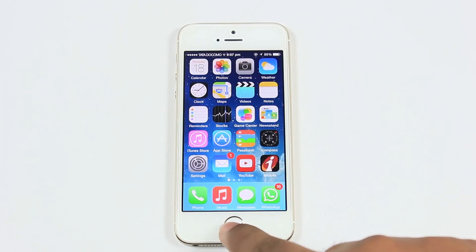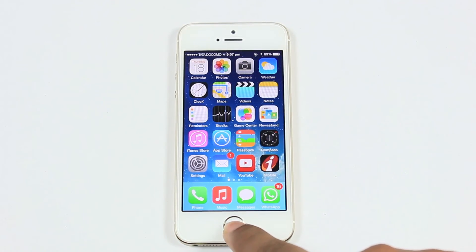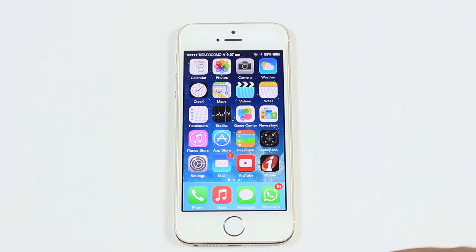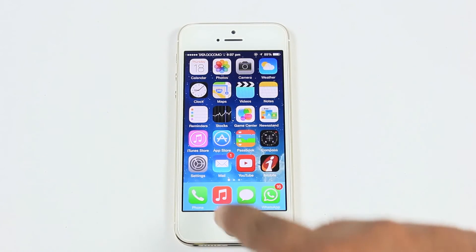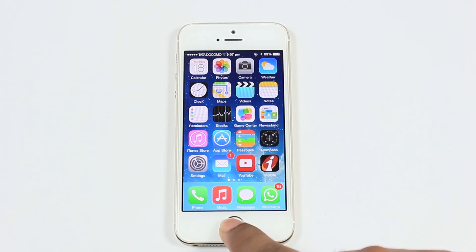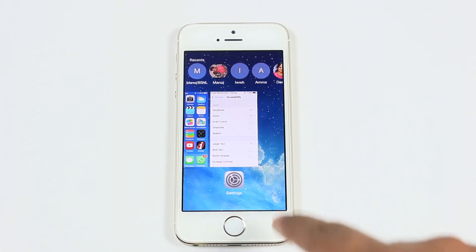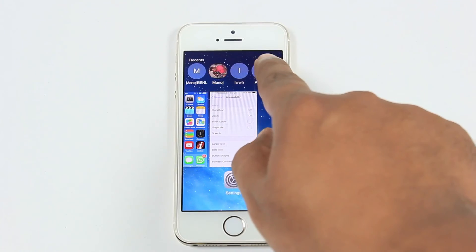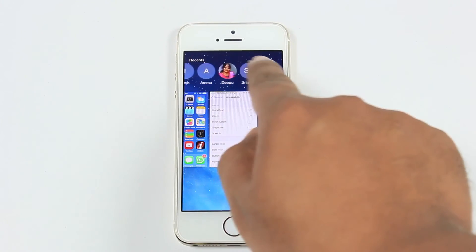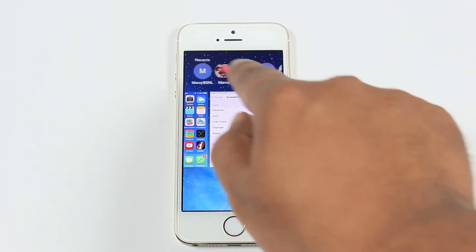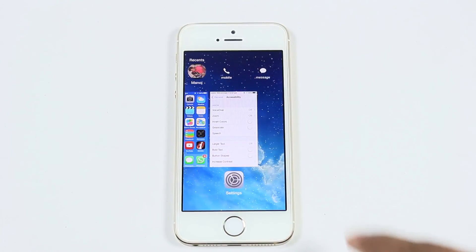The seventh feature is Recent Contacts on the task switcher. Double-click the home button and you will get the recently interacted contacts at the top. Select one to send a message or call directly from there.